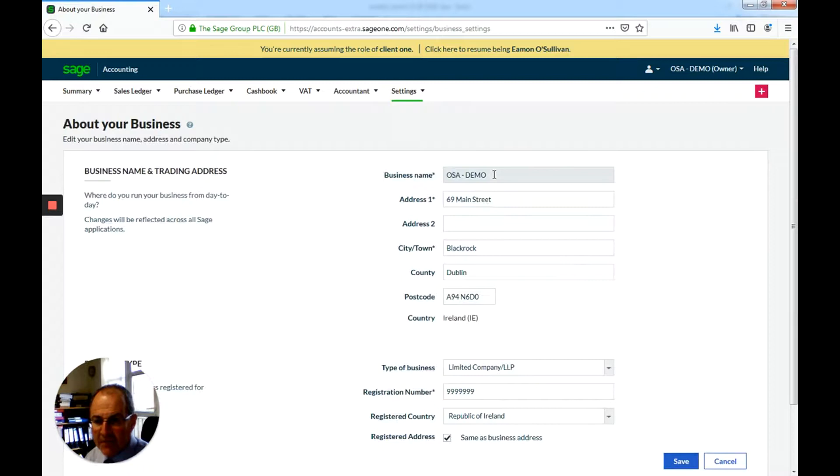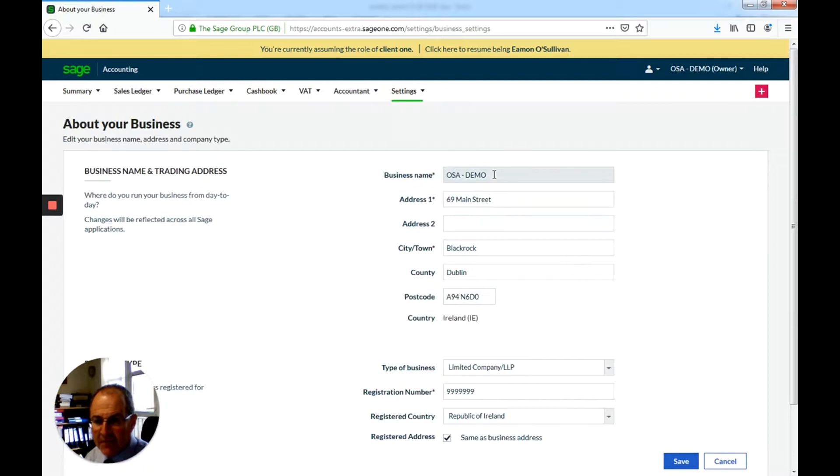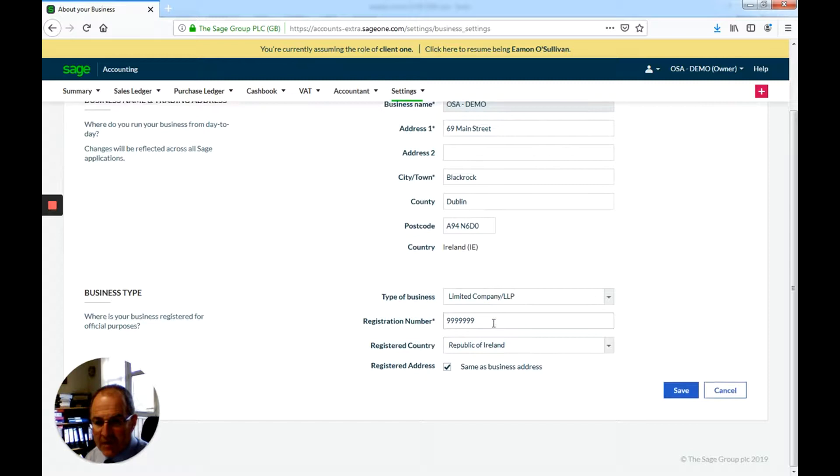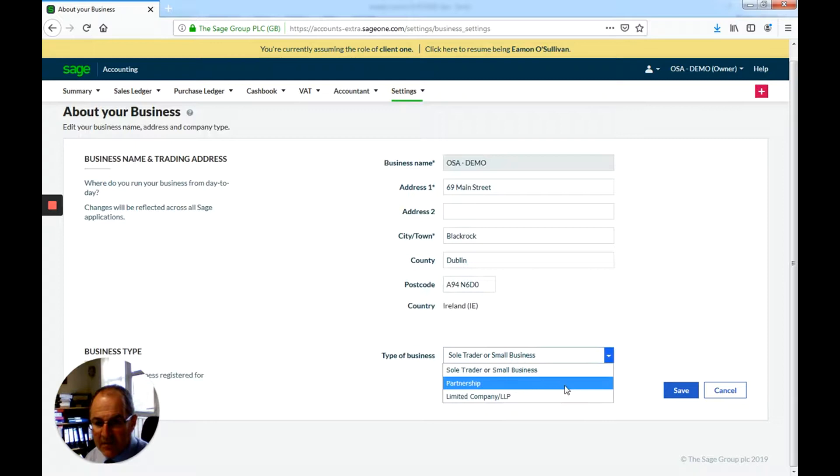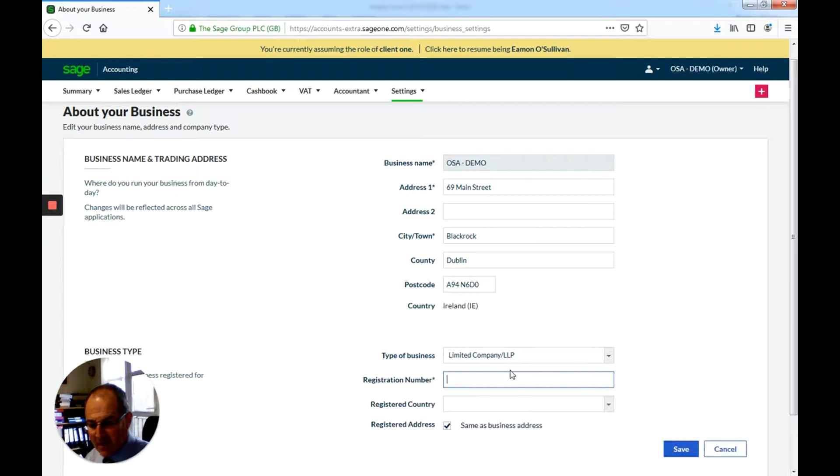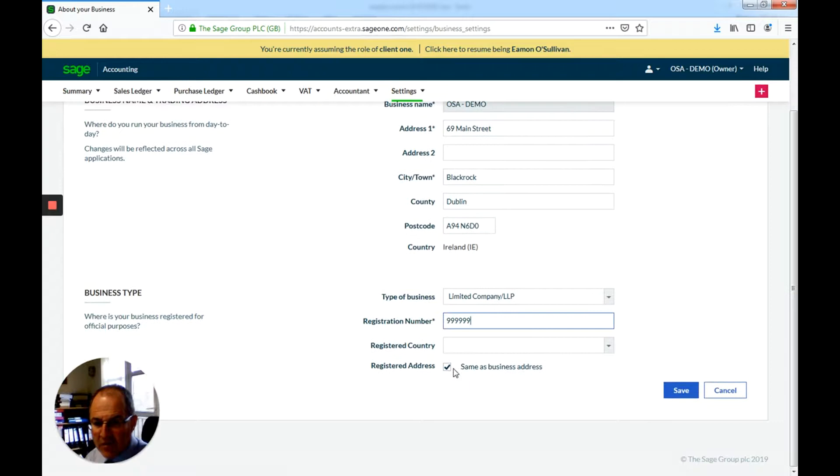Now we have set up OSA demo, address, and so on. You will need to put in a registration number if it's a limited company. If it's a sole trader you don't need that. So you just set all that up.